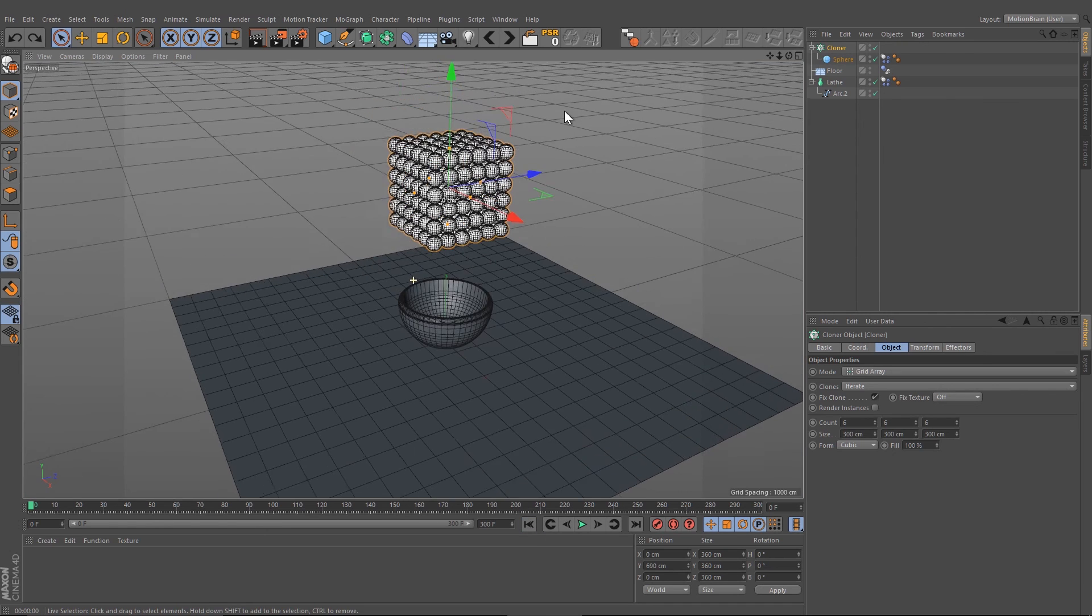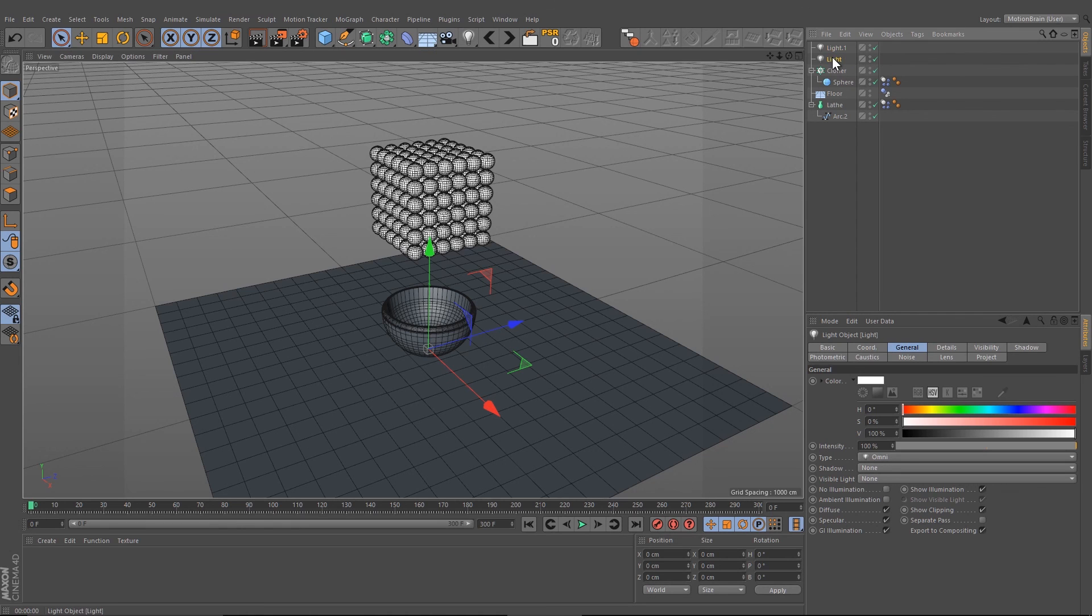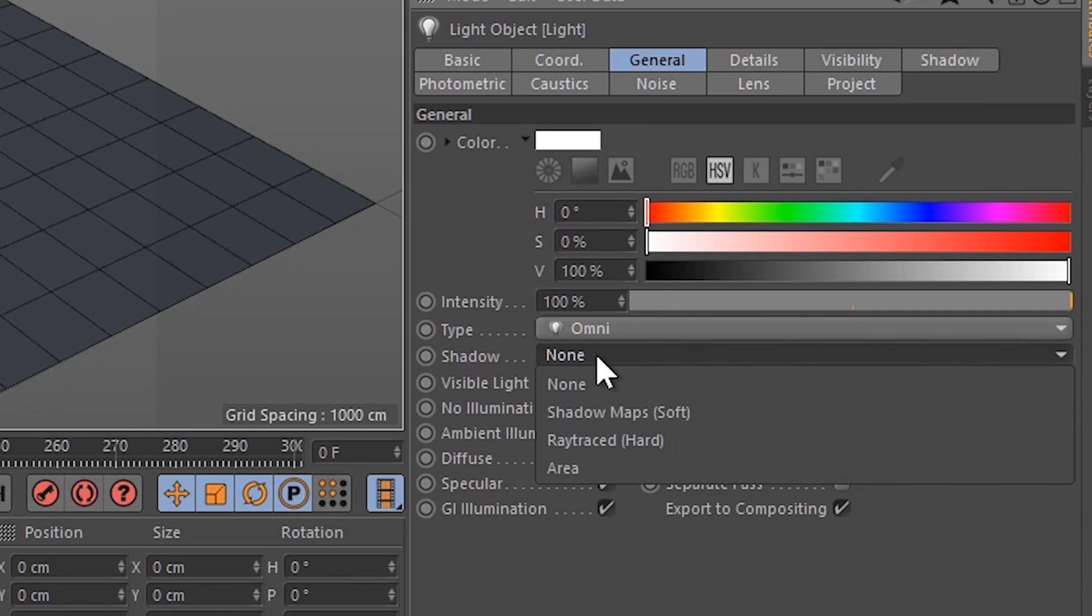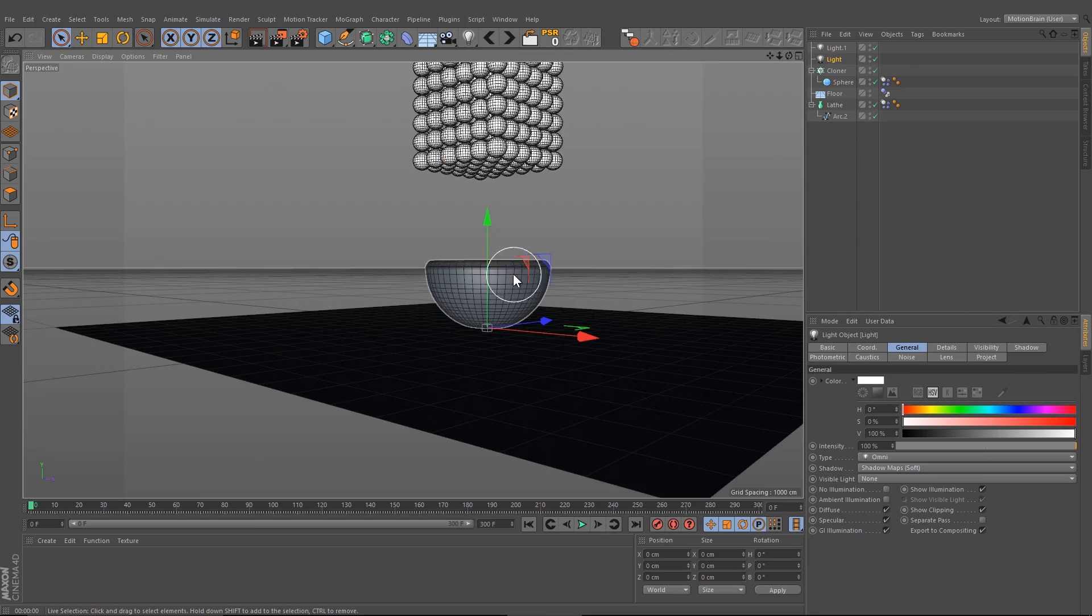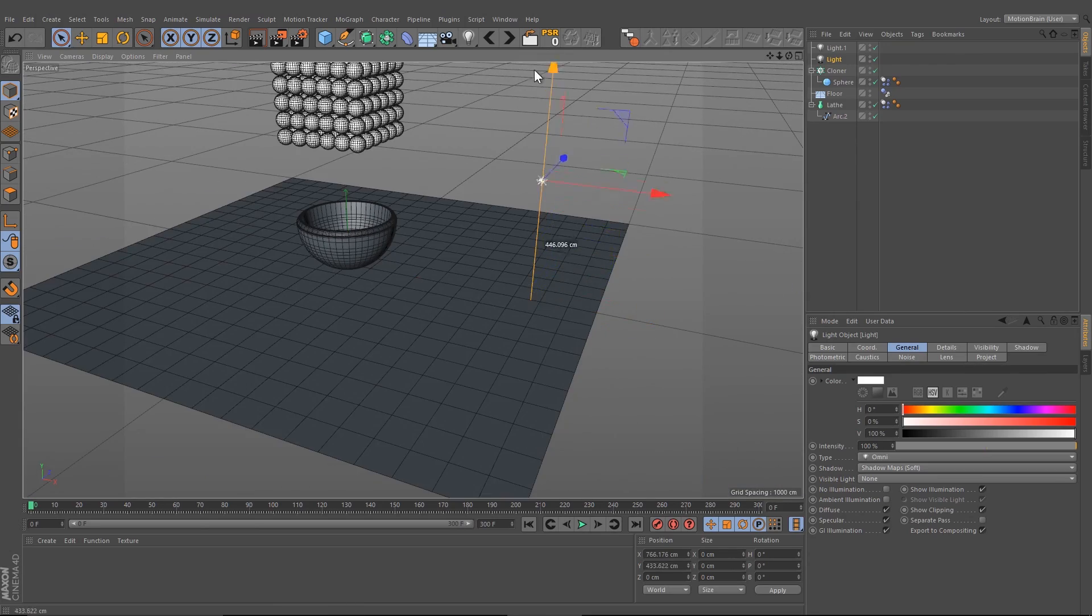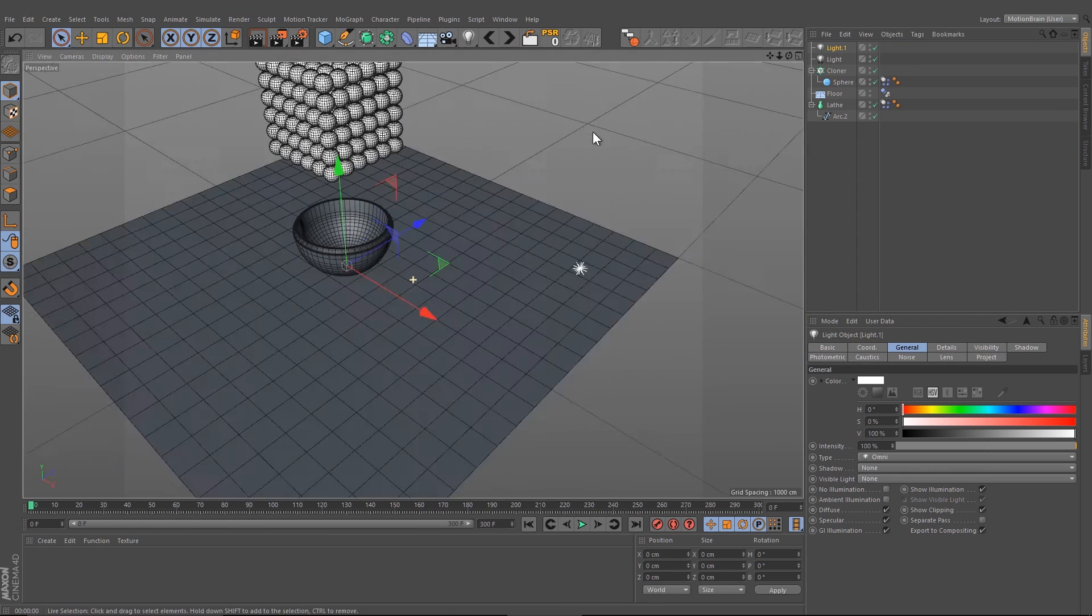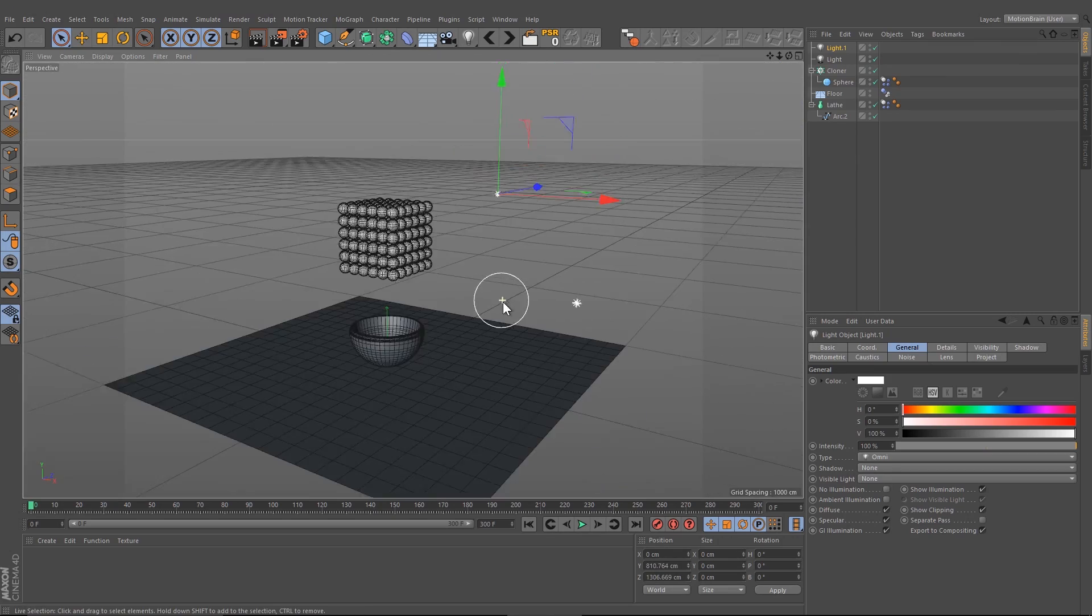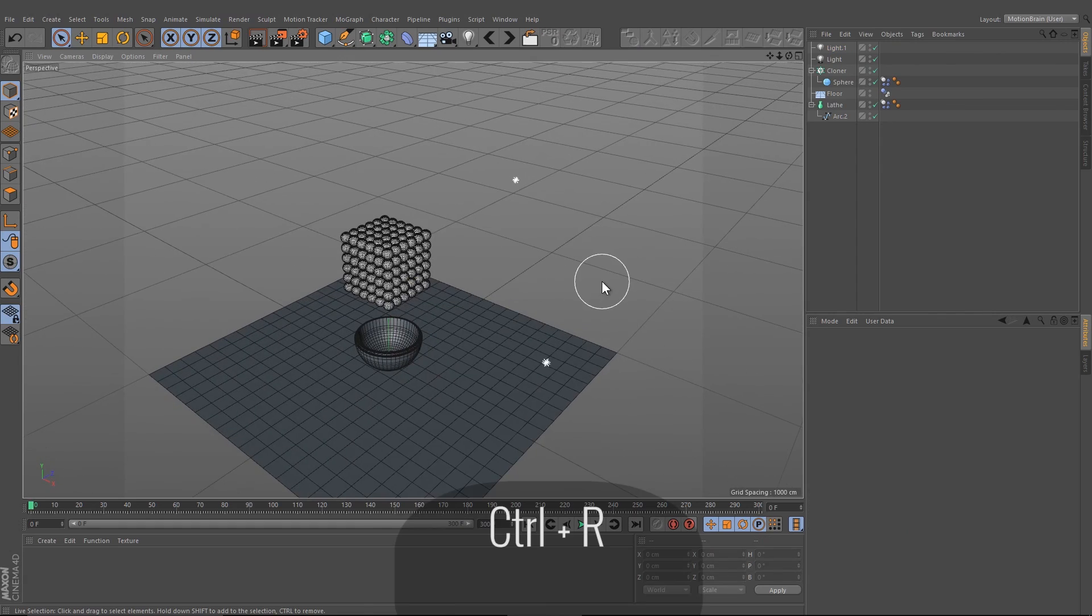We can create now lights. Under light, we press two times, got one light, and give it a shadow here, a soft shadow. Put it up like this, let's have a look. And this light here, I think it's okay.